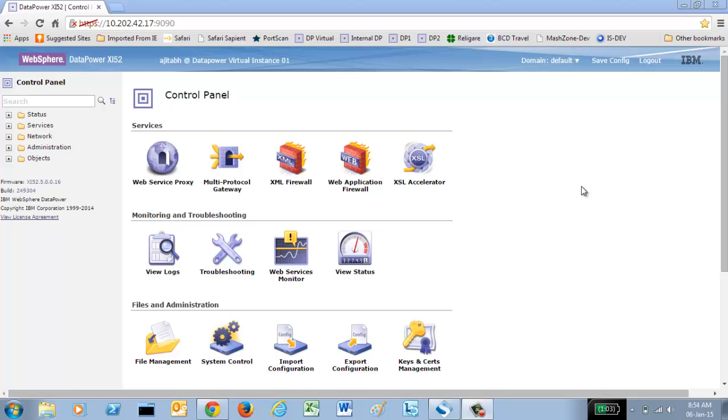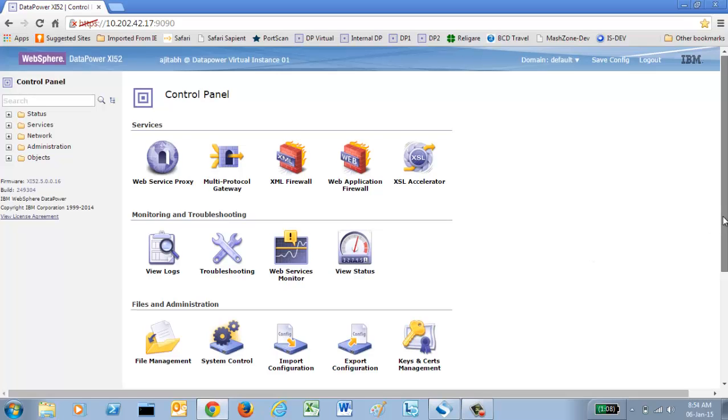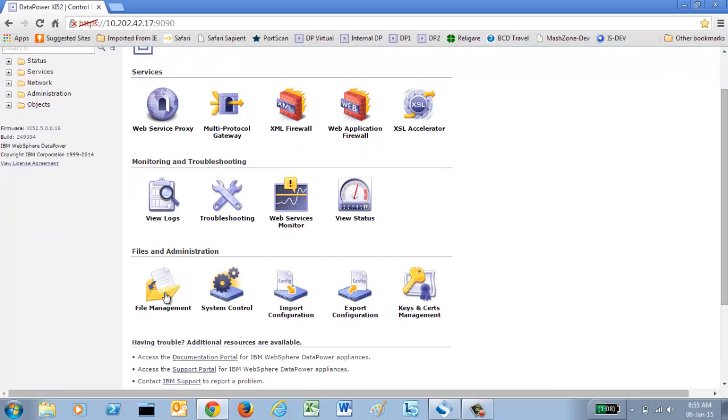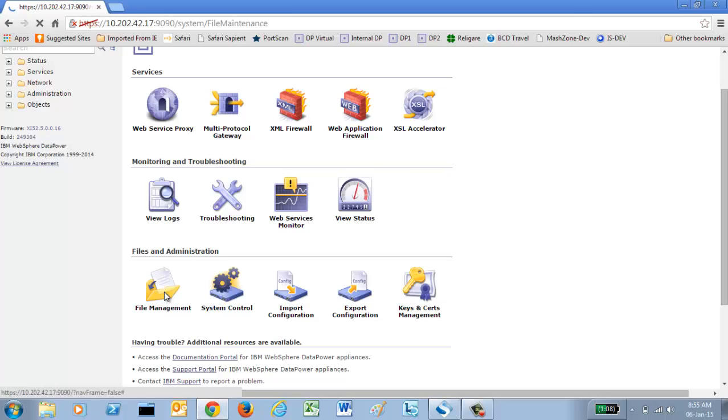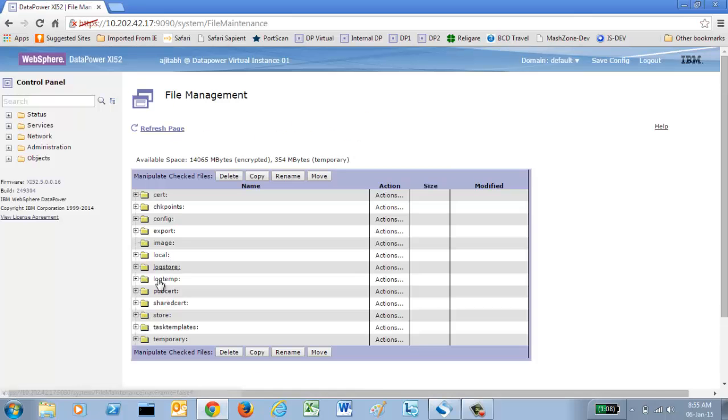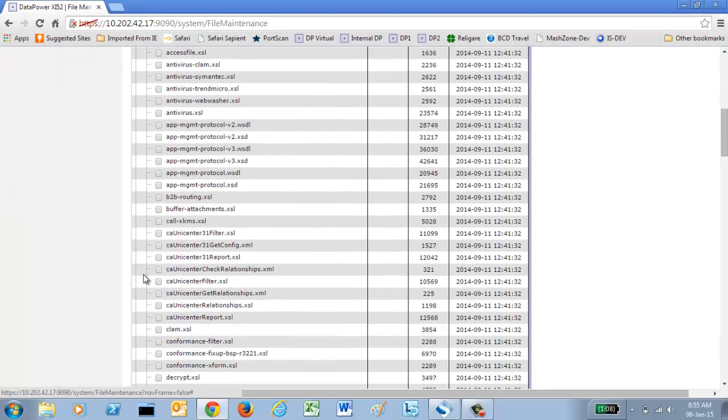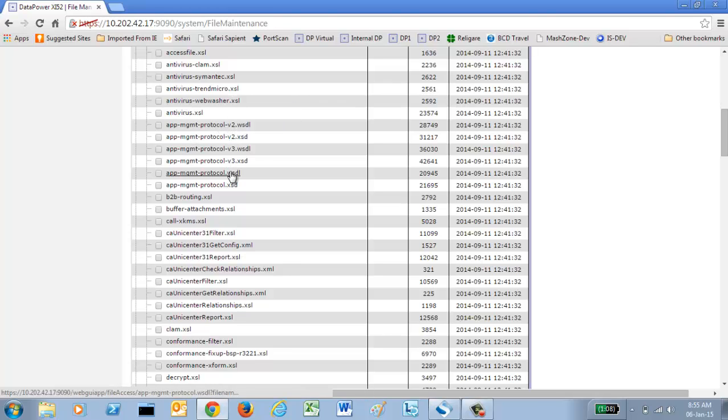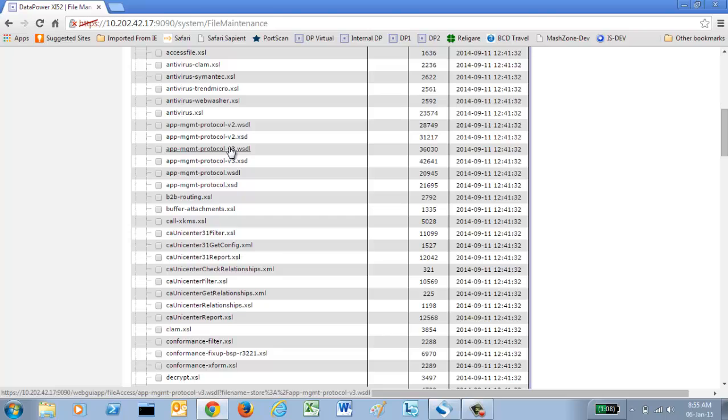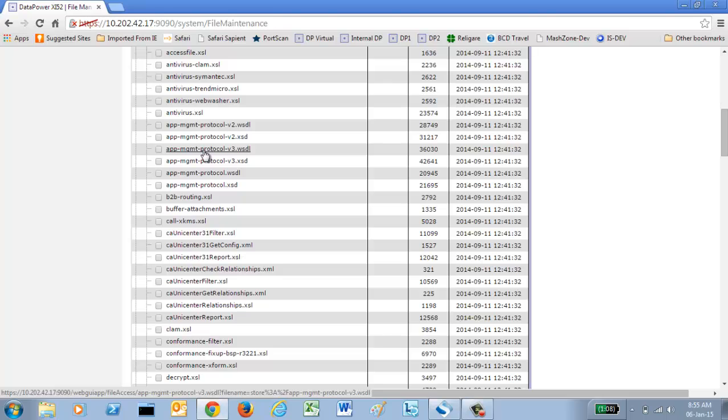Where is the service located in DataPower? This is a set of web services and these are SOAP based web services. To access these web services, you need to first download the WSDL and associated files from DataPower. Go to the file management and inside the store directory, you have these files: app management protocol v2, v3 and v1. I prefer to download the v3, the latest version of this WSDL file. These are the files which describe the web services which are inbuilt in DataPower and which you can utilize to harness the power of SOMA.